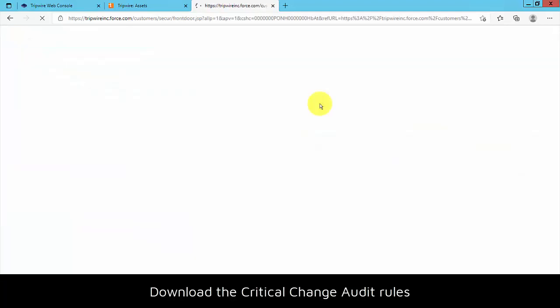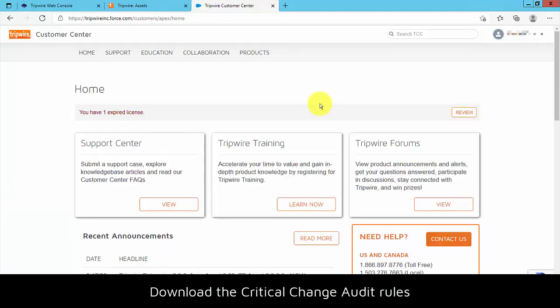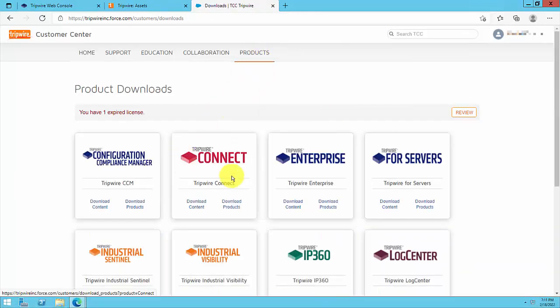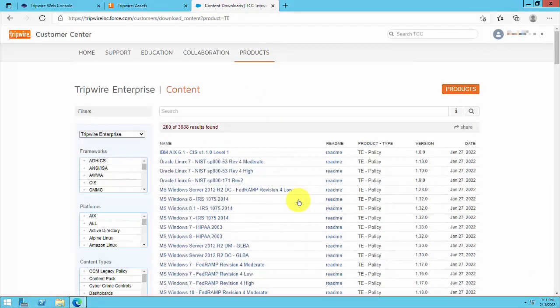In the top navigation bar, select Products and then Product Downloads. In the Tripwire Enterprise section, click Download Content.